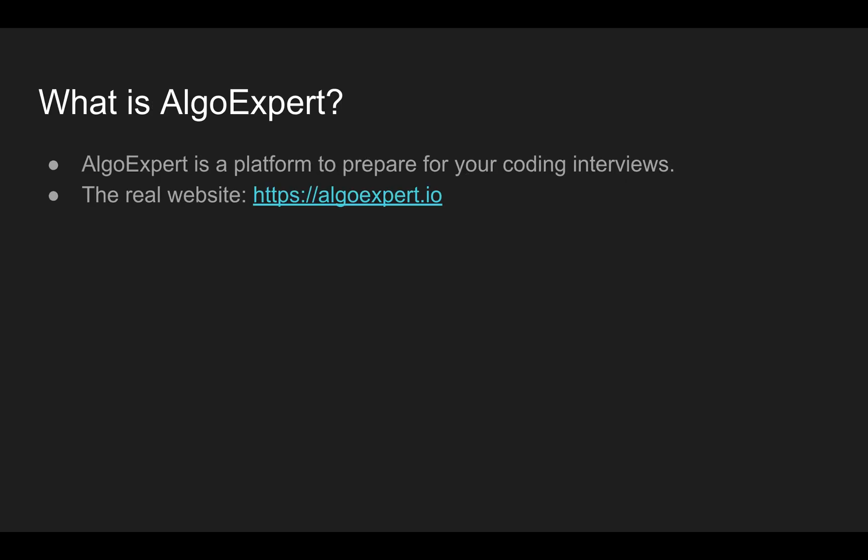What is AlgoExpert? AlgoExpert is the platform to prepare for your coding interviews. The real website, AlgoExpert.io, you can check it out. That's what we'll try to mimic.